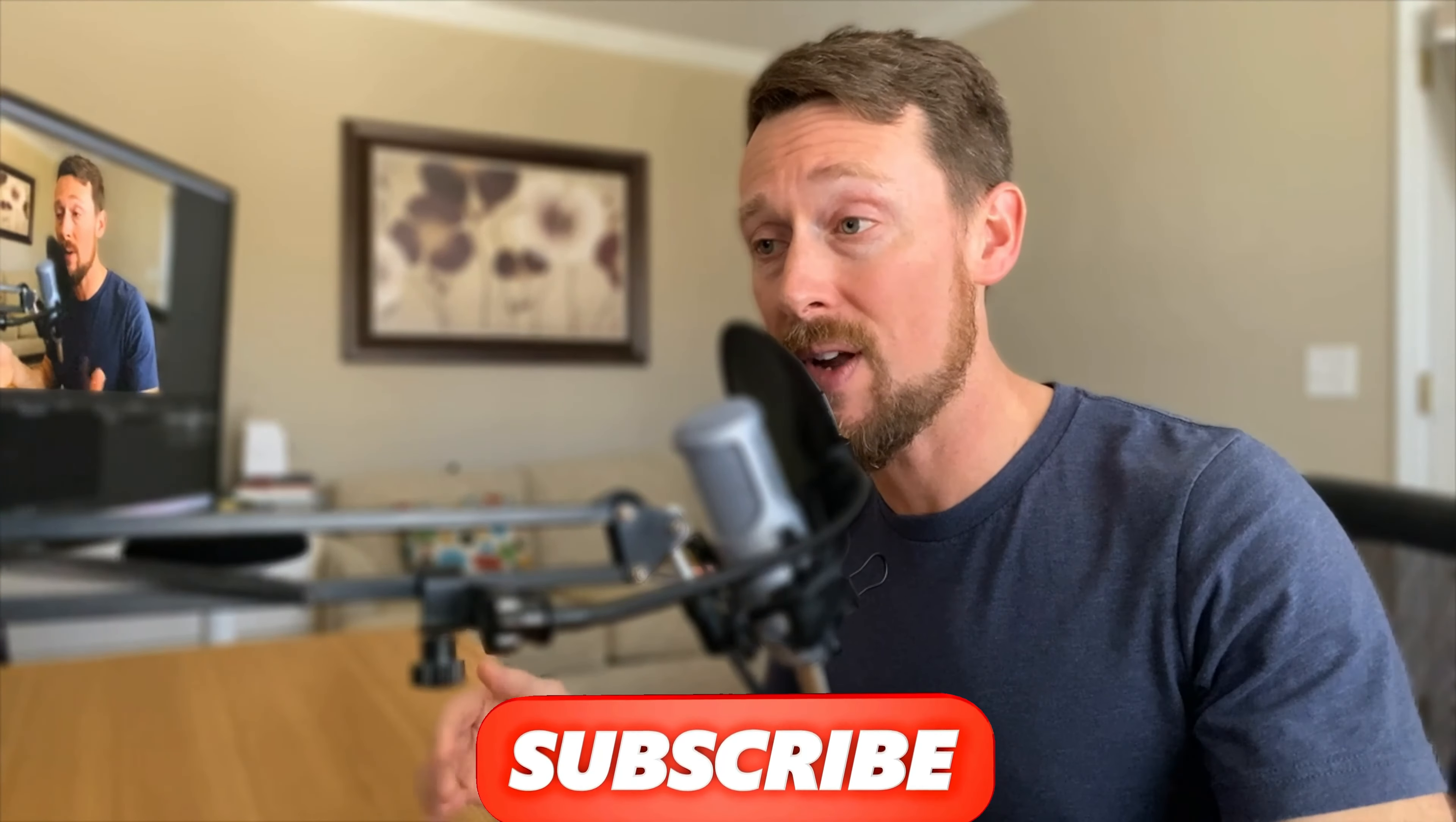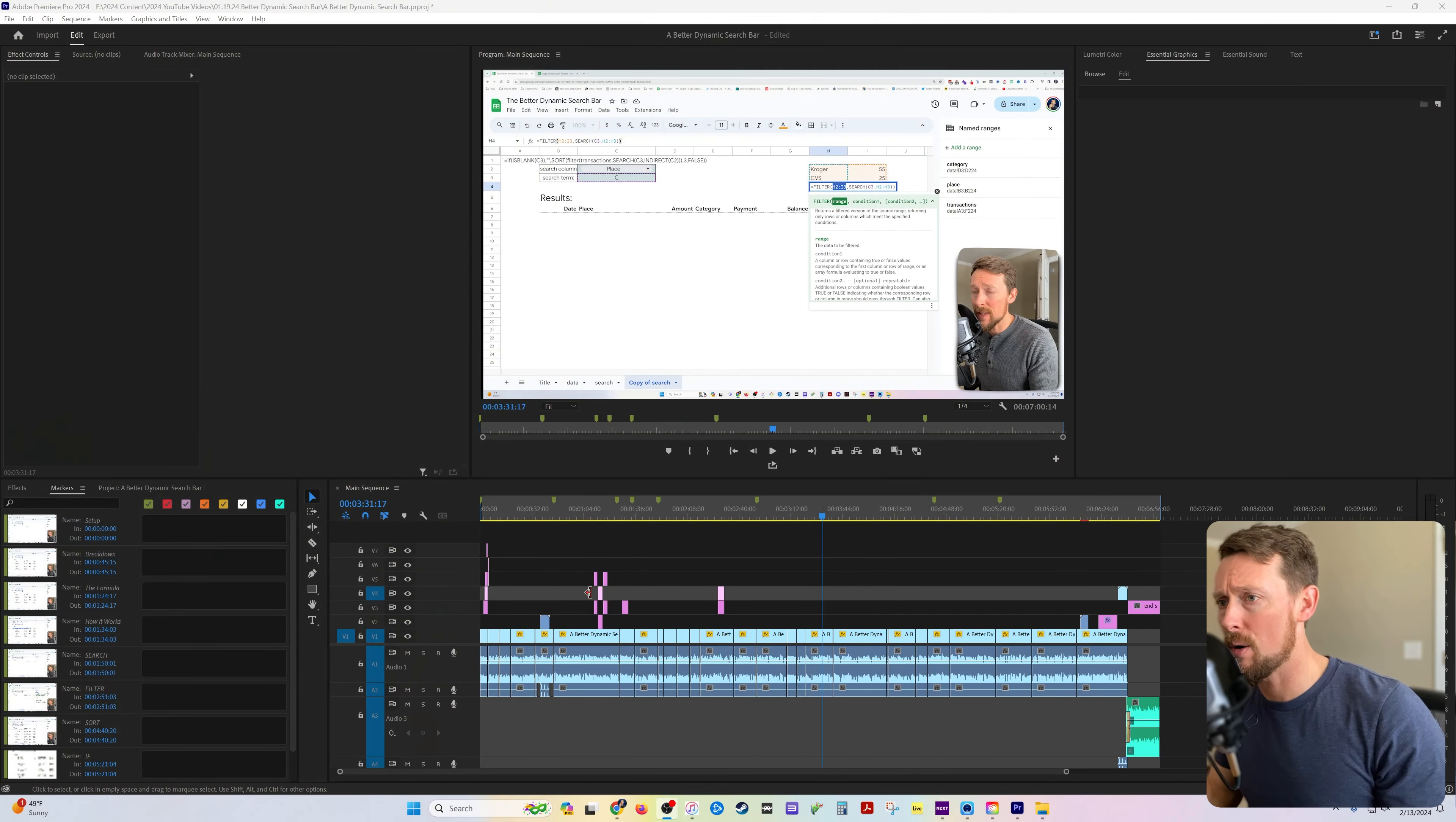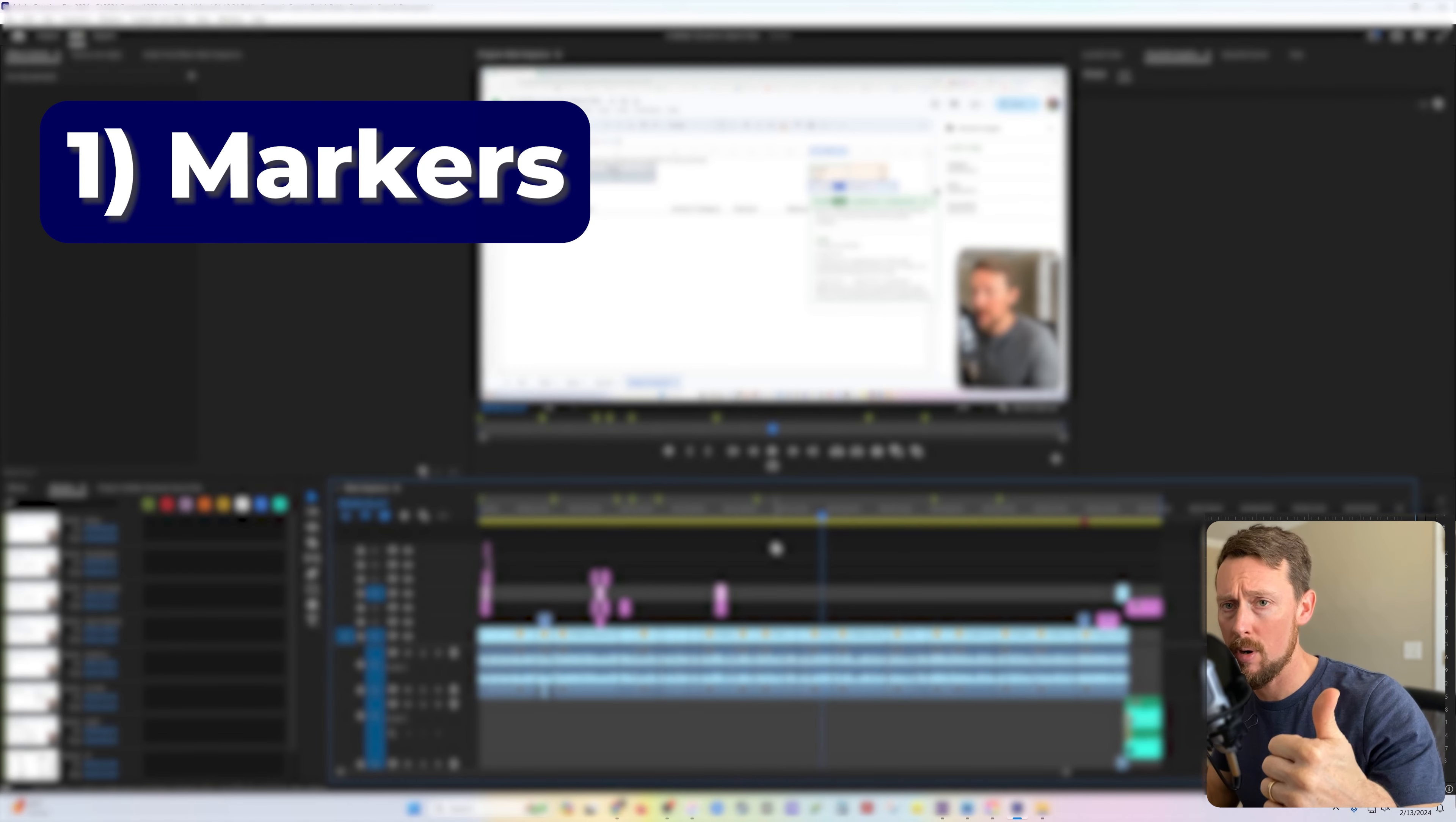So I've got a way that we can do it pretty easily. I'm using Premiere Pro. Let me switch to it right here. What this involves is creating markers in Premiere Pro,